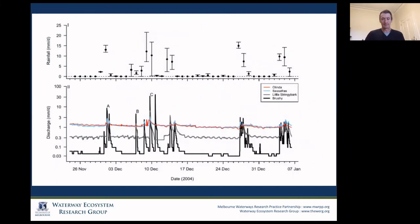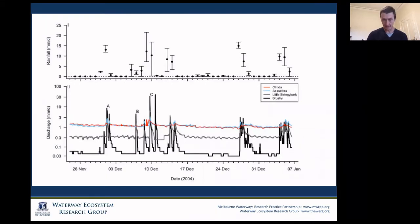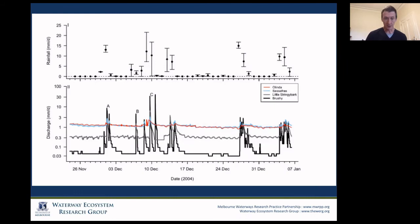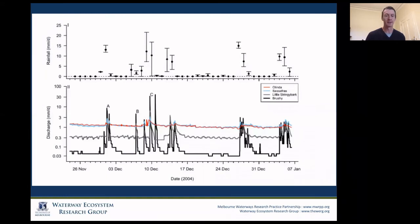Here's work by another colleague, Christopher Walsh, a very well-known stream ecologist, in a paper published in PLOS One, showing the same thing for a number of catchments. We've got Linda Creek and Sassafras in natural catchments — very nice steady base flow all of the time and very low response to rainfall events. In the case of Brushy Creek, which is very urbanised, we see much lower base flow and really sharp response to rainfall. And the catchment Little String About Creek, which is peri-urban and fairly developed but not as much as Brushy Creek, is behaving somewhere in the middle.